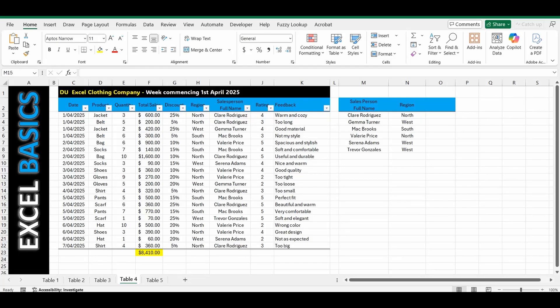Hey hey everyone, welcome back to the 1 Minute Excel Basics video series. Today I'm going to show you how to sum up a total automatically just on the filtered cells and the visible cells only.